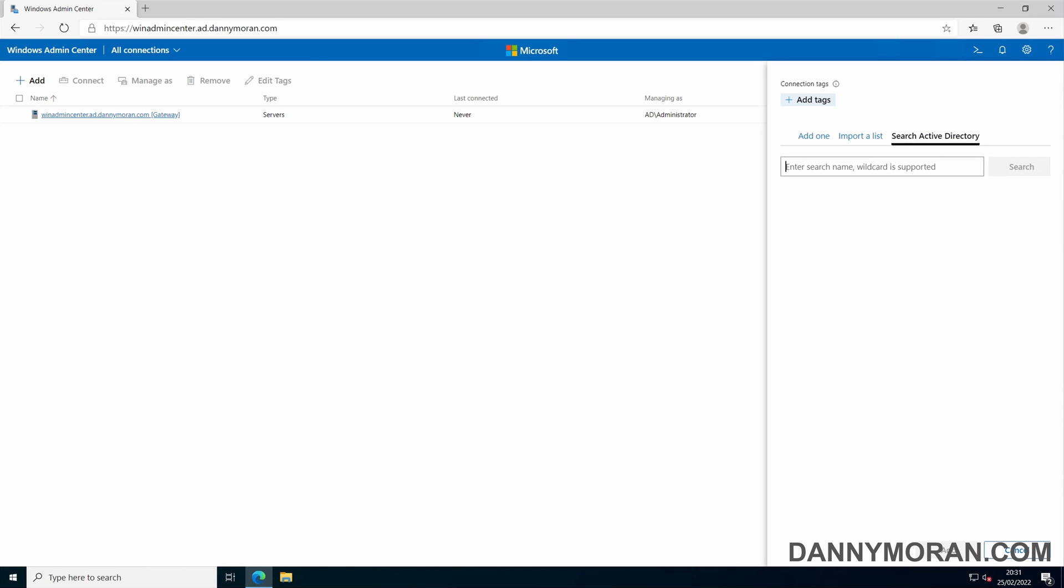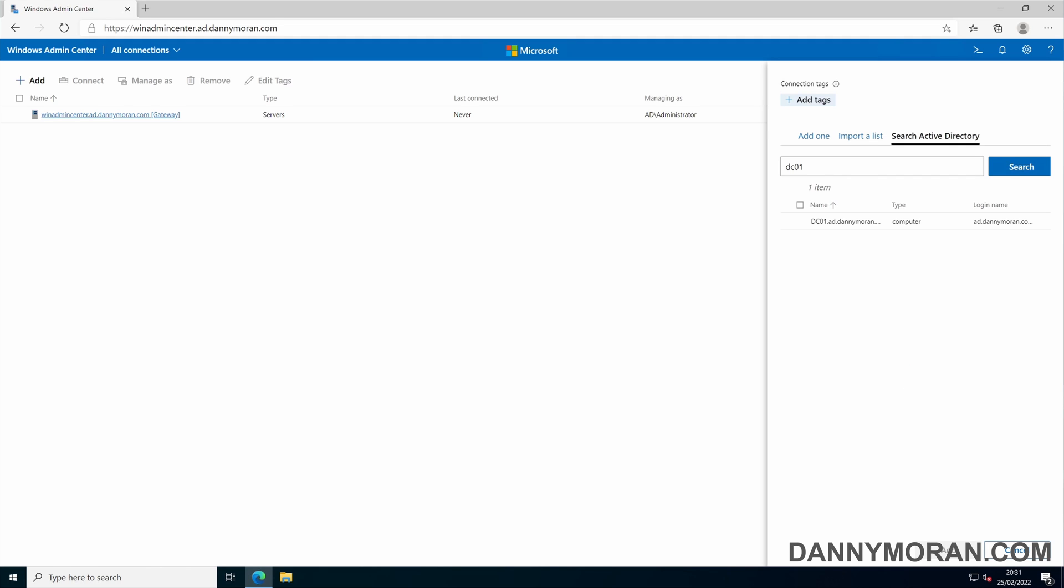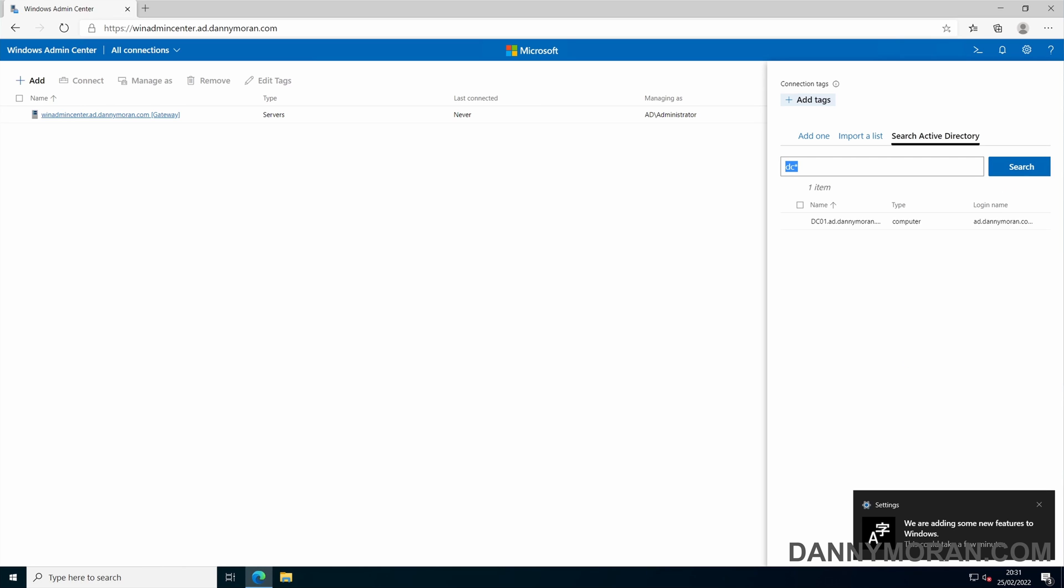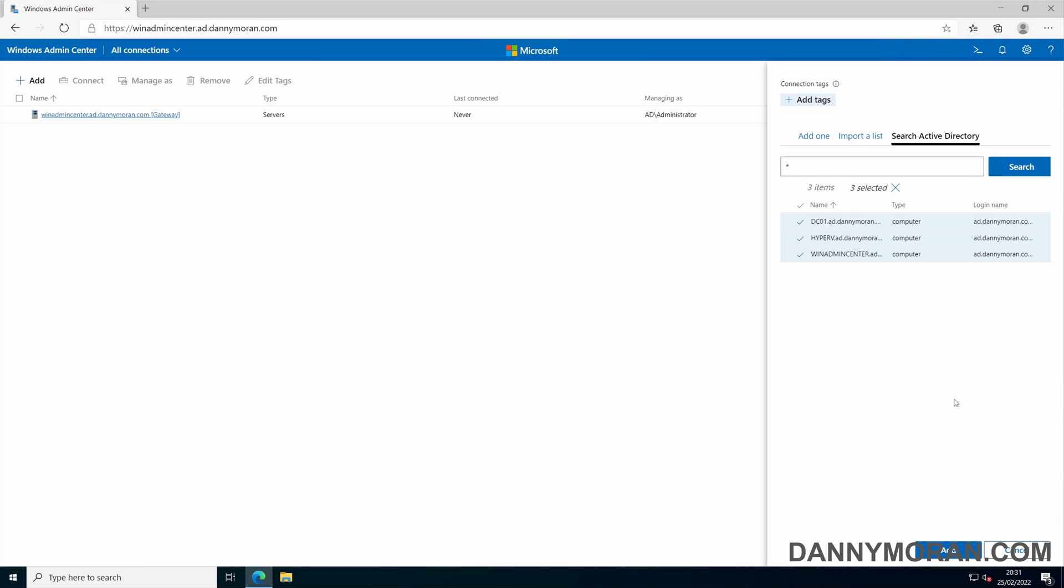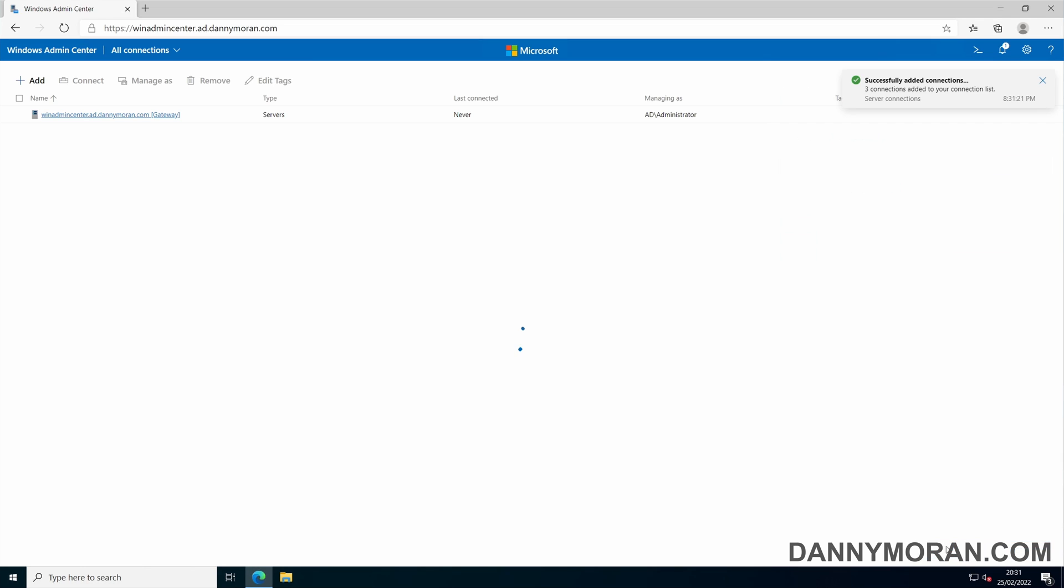For the active directory search, you can either type in a server name or you can use wildcards by adding a star. Or the way I normally do it is just use a star and it will pull back everything. Select the tick box and then press add. Three connections added to the connection list.